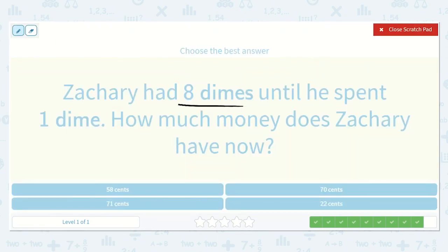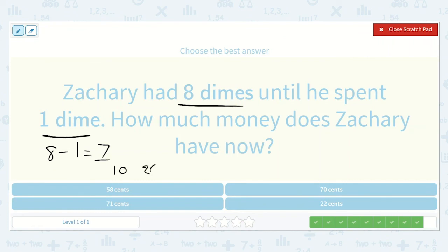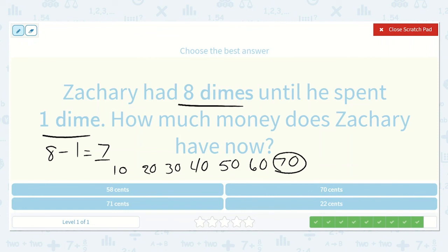Zachary had eight dimes until he spent one dime. How much money does Zachary have now? If he had eight dimes and he spent one of them, we take one away. One less than eight is seven. He has seven dimes, and dimes are worth ten cents each, so counting by tens seven times: ten, twenty, thirty, forty, fifty, sixty, seventy — that's seven dimes, which is seventy cents. Notice when we count by tens, it's like we're just adding a zero on the end. So he has seventy cents now.